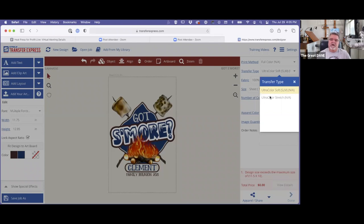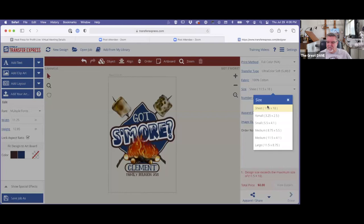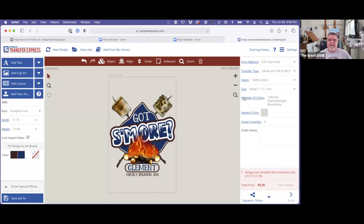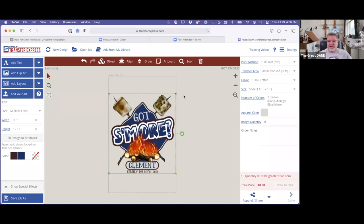The next thing is the transfer type. I want Ultra Color Soft because I want the full color designs. For fabric I chose 100% cotton, and for sheet size I want 11.5 by 18 inches — that's the largest sheet size we can create on. I want to make sure the design fits inside those green dashed lines, which is the binding box, to ensure it can print.